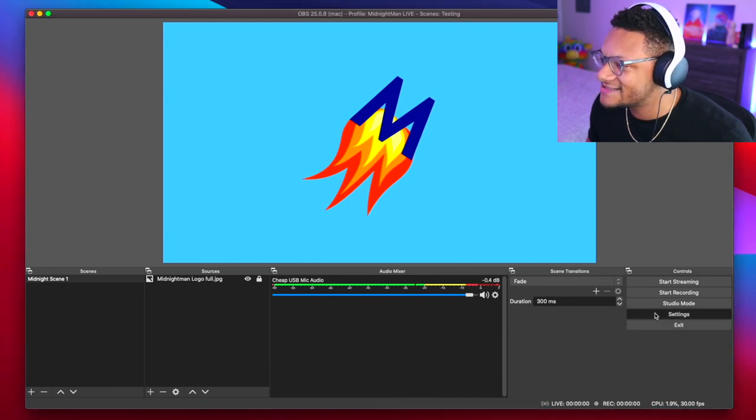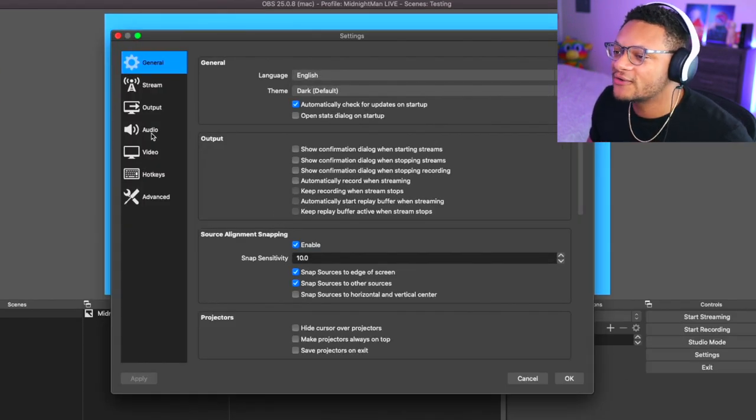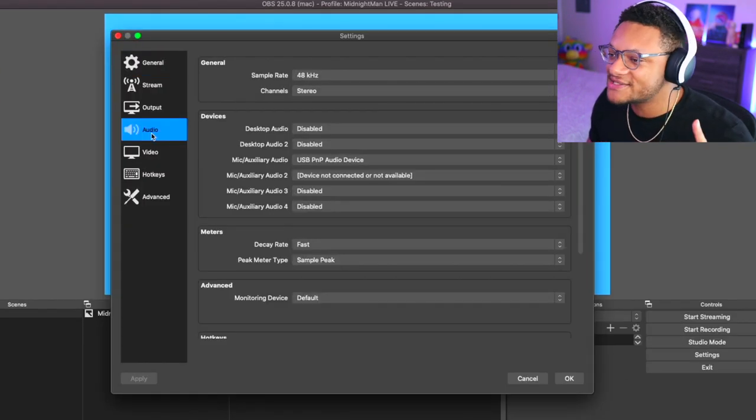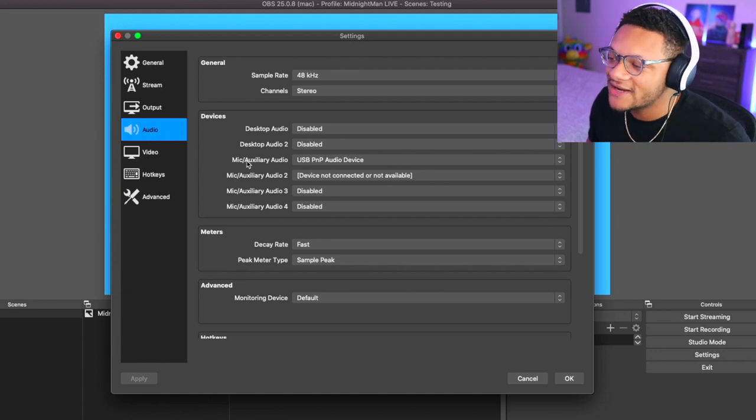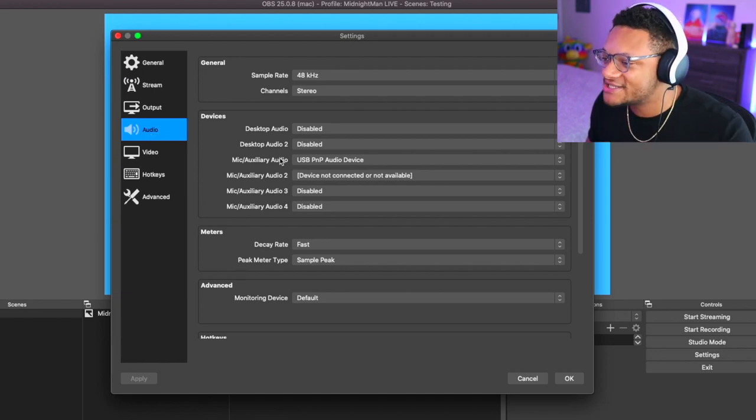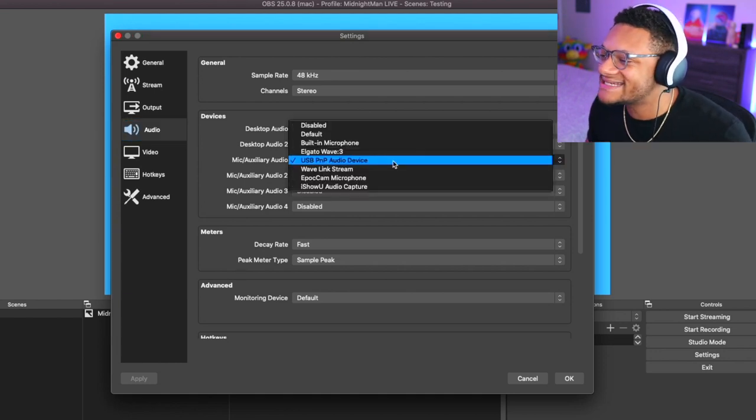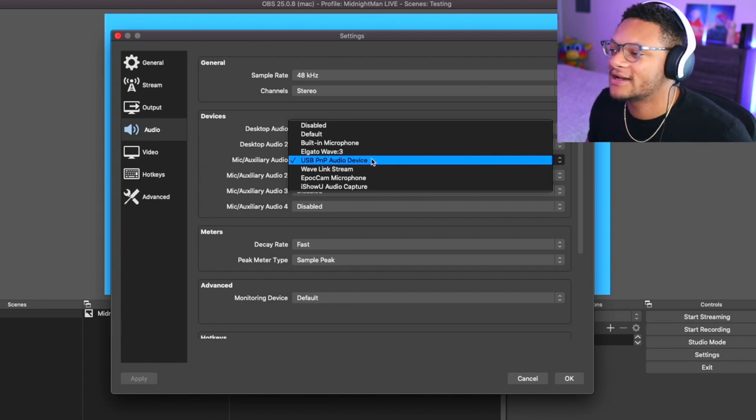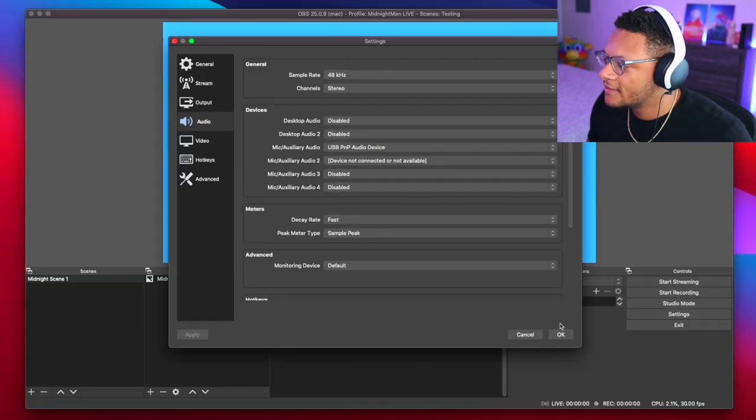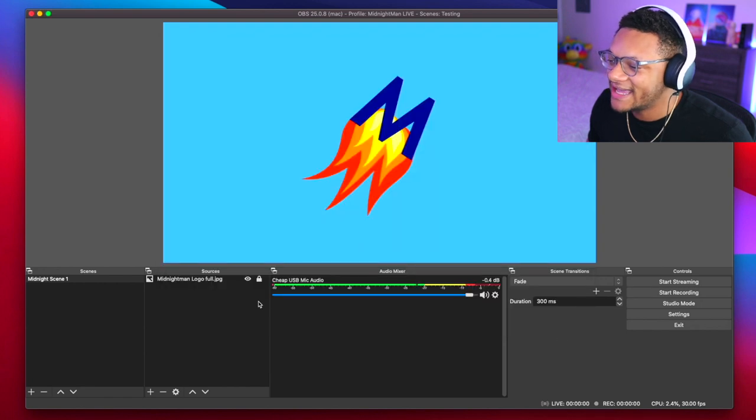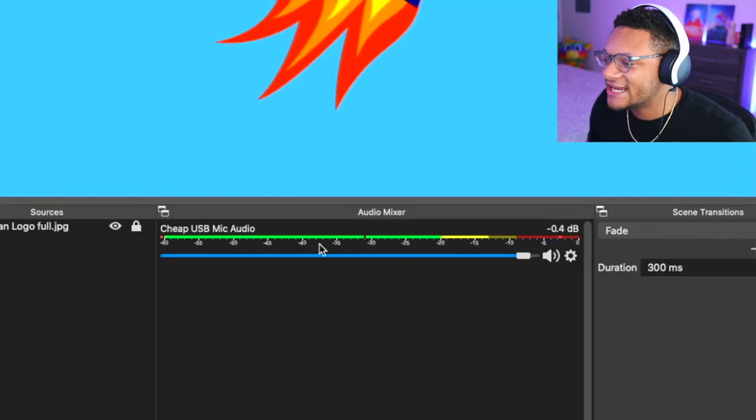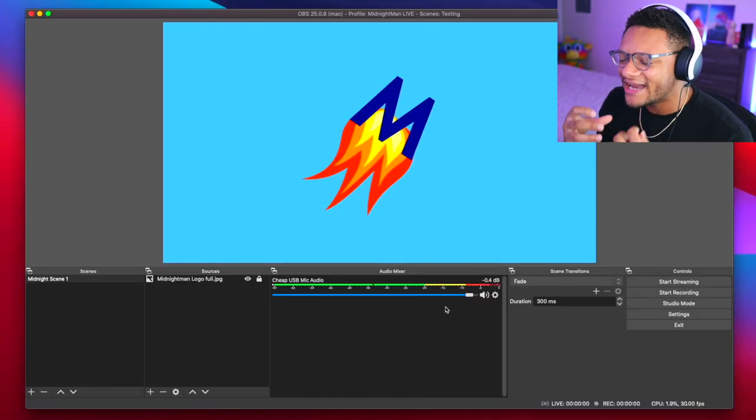Go over to your settings, and then within here go to the audio section. Under one of your mic auxiliary audio devices, you're going to want to select that microphone that you just plugged in to your computer. Once you've done that, go ahead and select OK and you should see it appear in your mixer as its own audio track.